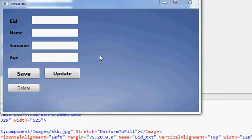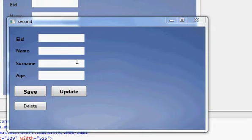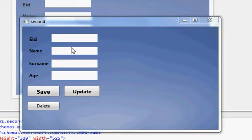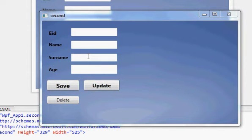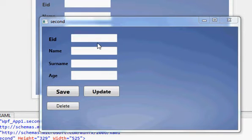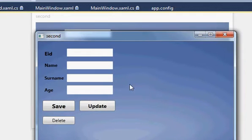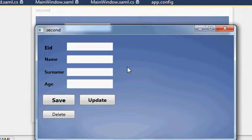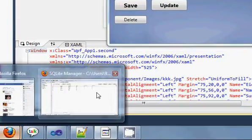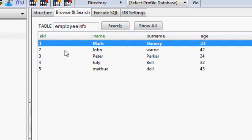Hello guys, welcome to the next tutorial on WPF application using C#. Till now we have made an application where we can save, update, or delete data in the SQLite database using our WPF application. In this video I will show you how to connect a combo box with your SQLite database. For example, I have this database where I have a table called employee with columns ID, name, surname, and age.